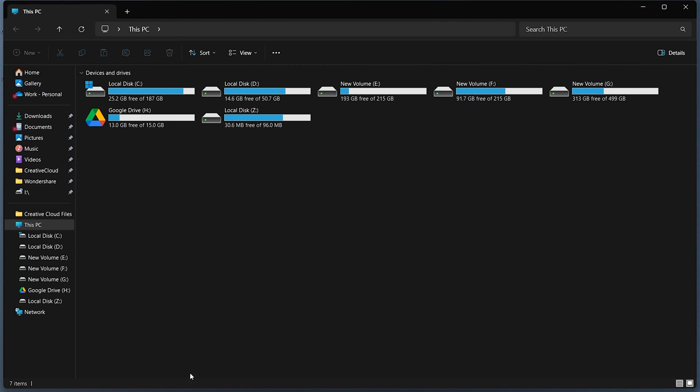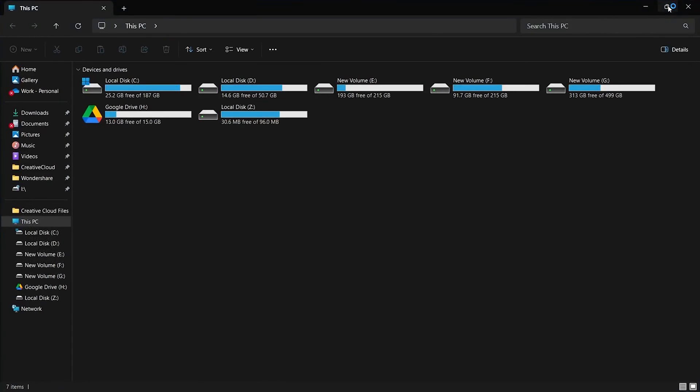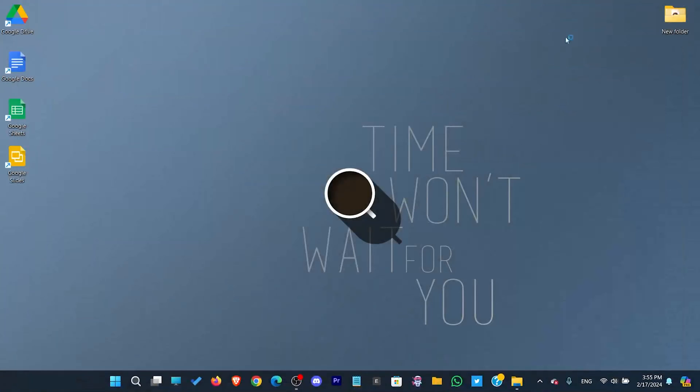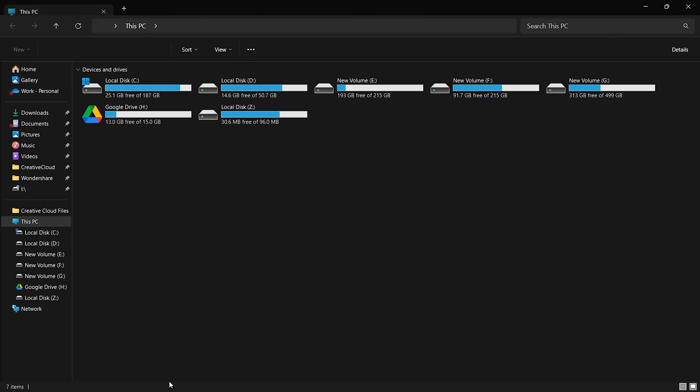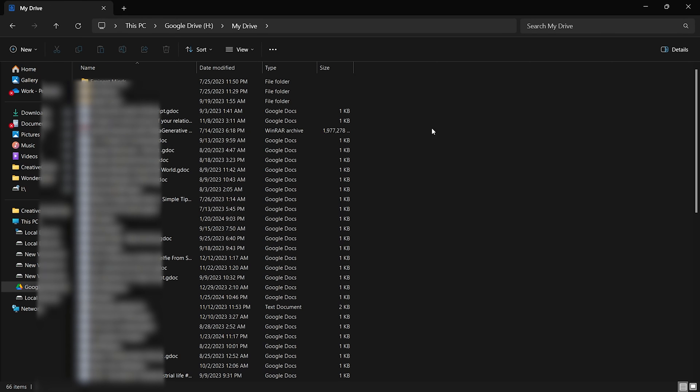After successful login, Google Drive will appear in File Explorer with a dedicated drive. This drive acts as a local drive on your computer and automatically syncs with your Google Drive account when files are added or edited.